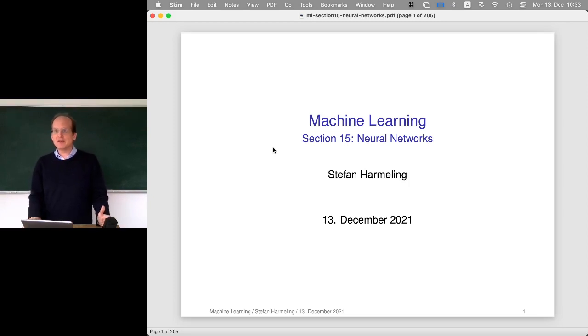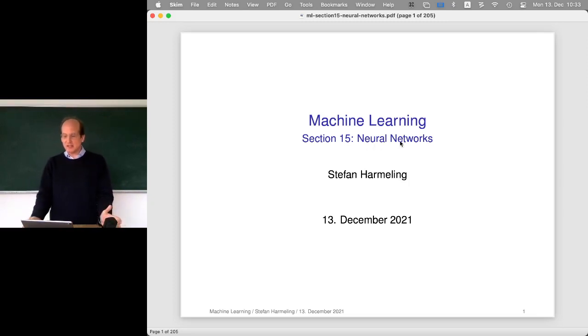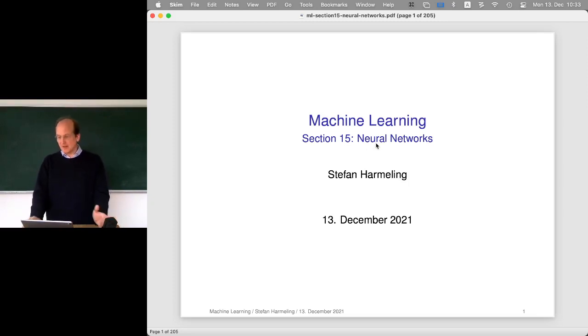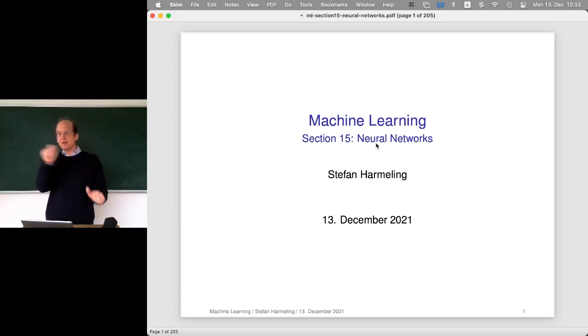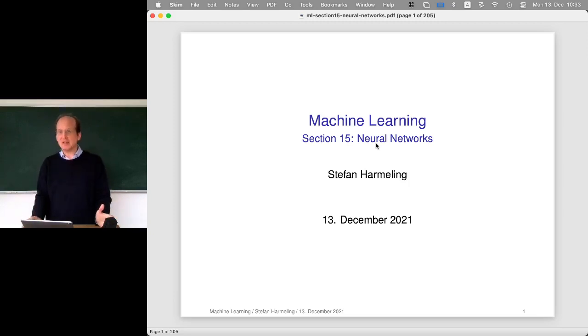The deep learning stuff is basically all based on neural networks. So neural networks equal deep learning - that's basically the same thing. It's just a more classical name, neural networks.